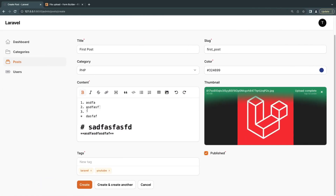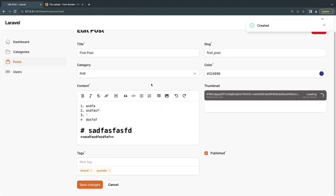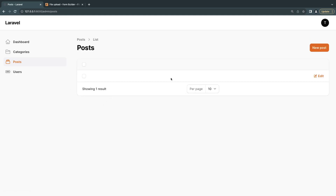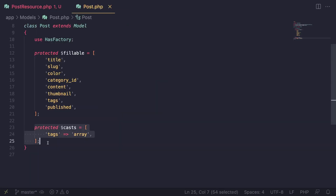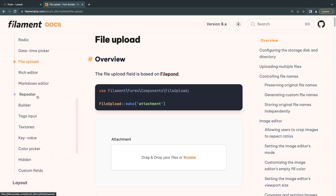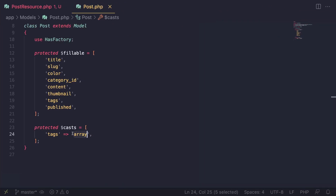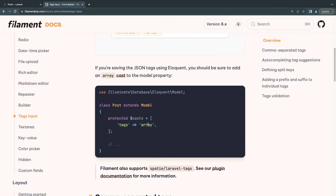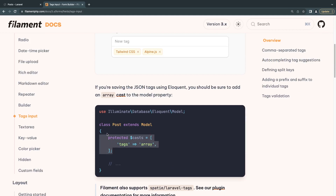Also, if you're working with tags stored as JSON, make sure you cast them to an array on your model: `protected $casts = ['tags' => 'array']`. This is mentioned in the Filament documentation under Tags Input — just scroll down and the code is right there. Don't memorize these; always refer to the documentation and you'll naturally memorize them over time.